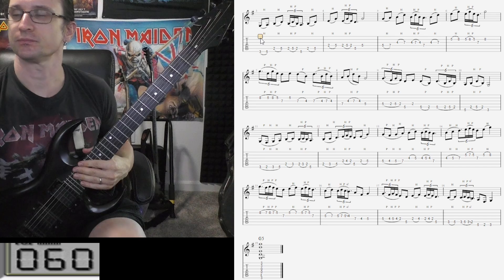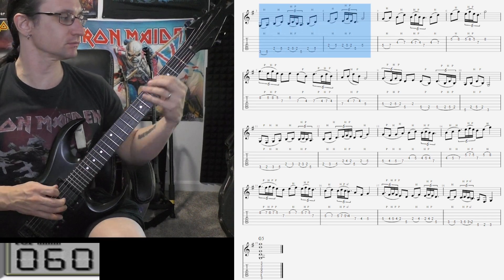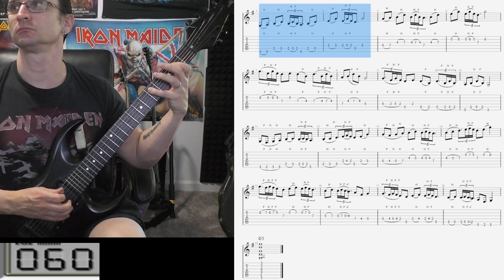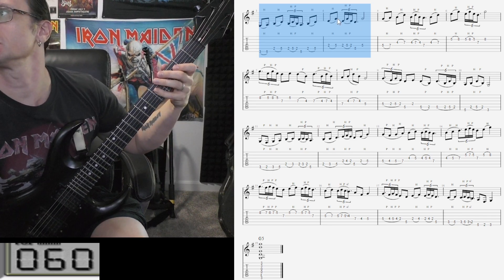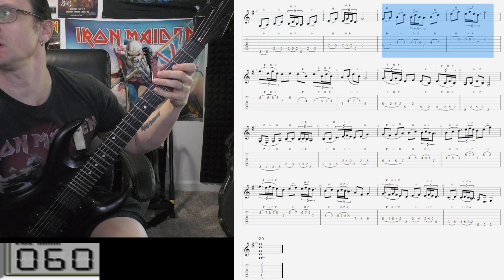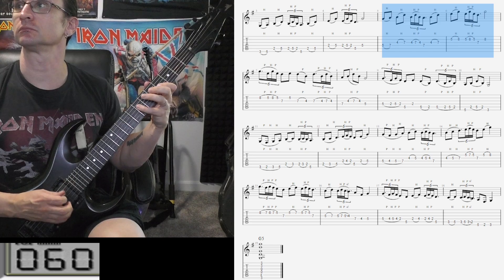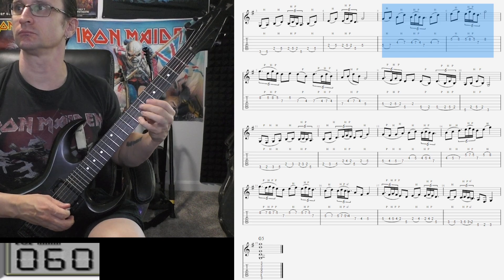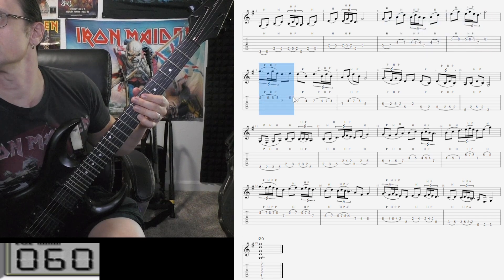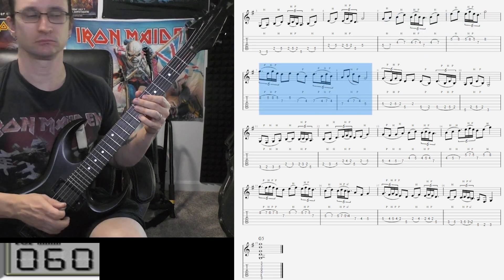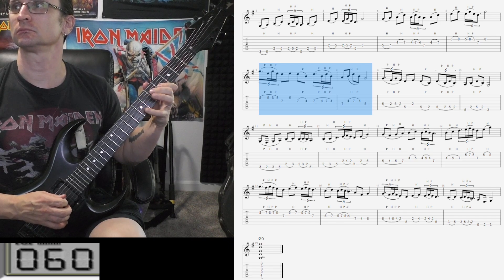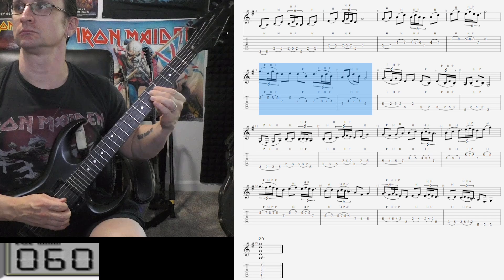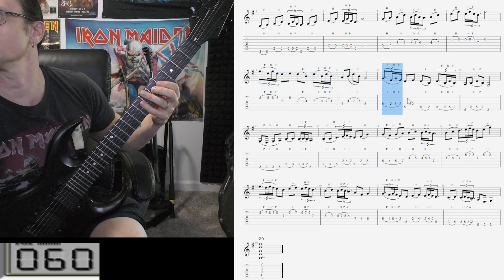So first two bars start with the middle finger, and the next two bars also start with the middle finger. Now you're already in position to start the next two.